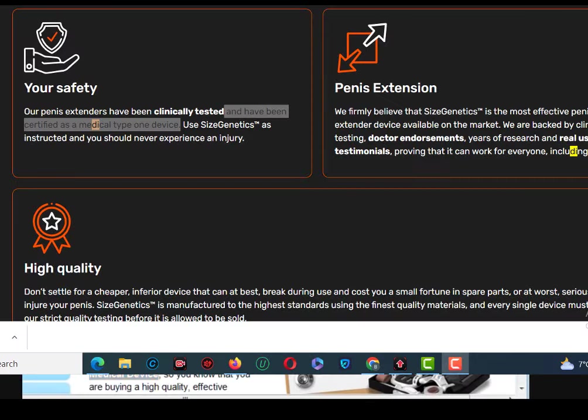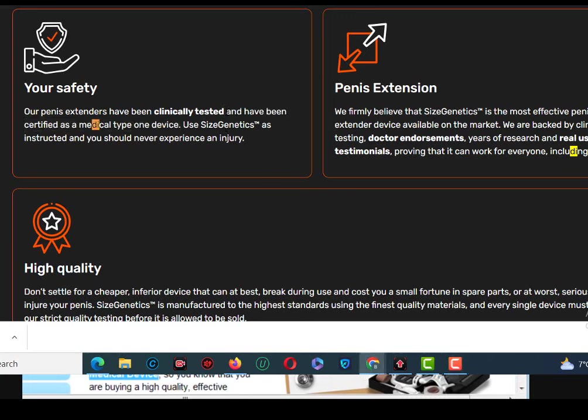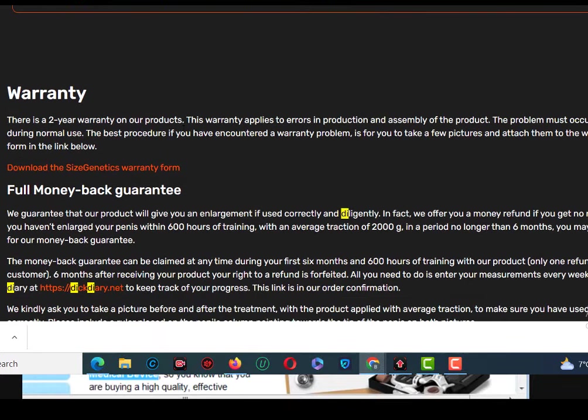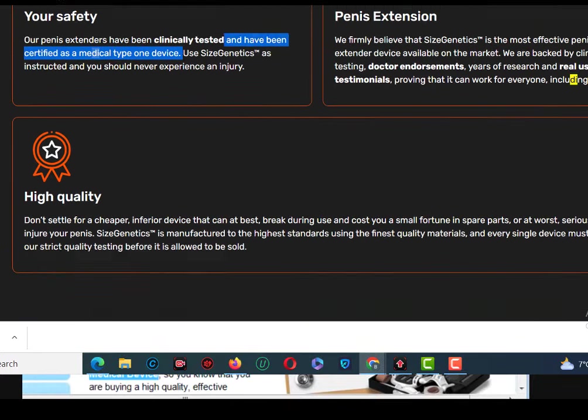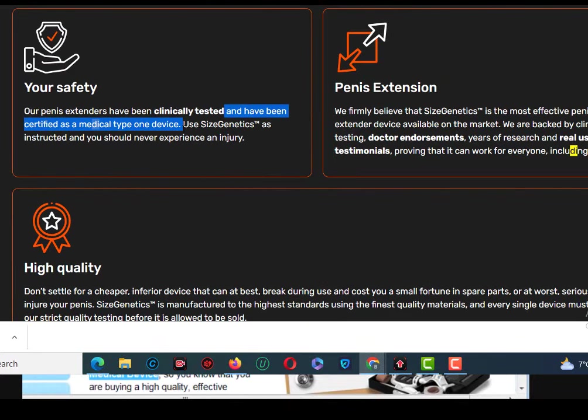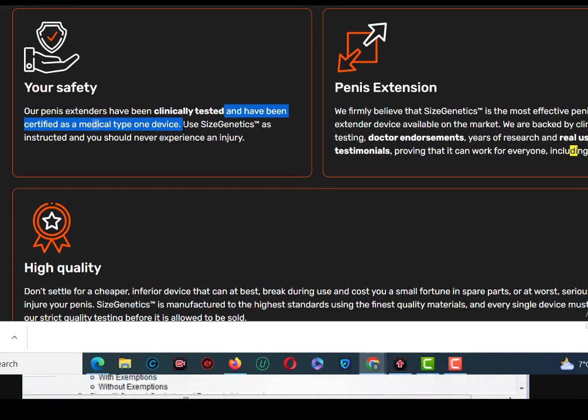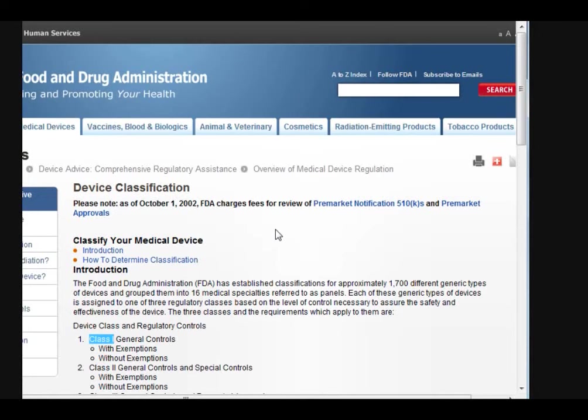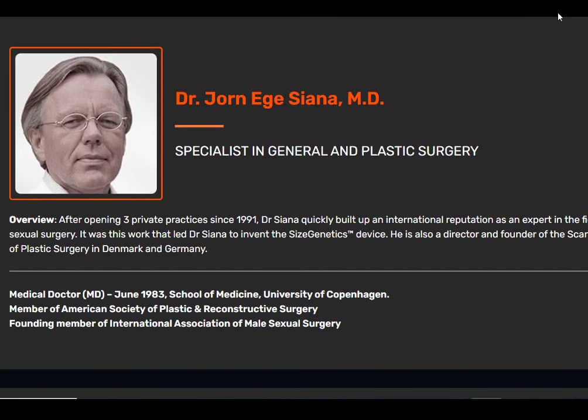I will just show you this as well. The size genetics extender actually has a type 1 medical device certificate. This is something that's given out by the FDA, that's the Food and Drug Administration. To say that it's been clinically tested and officially recognized as being effective to increase penis size. You can actually see the page here on the FDA's site about device classification. That's what the size genetics extender has, a class 1 certificate. And in Europe as well, the size genetics extender does have a CE stamp, which means it's been tested and is safe to use.